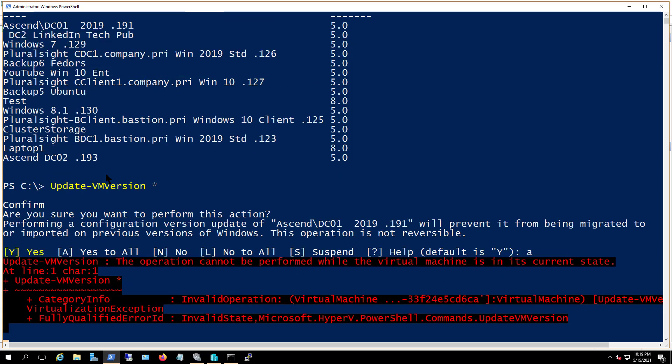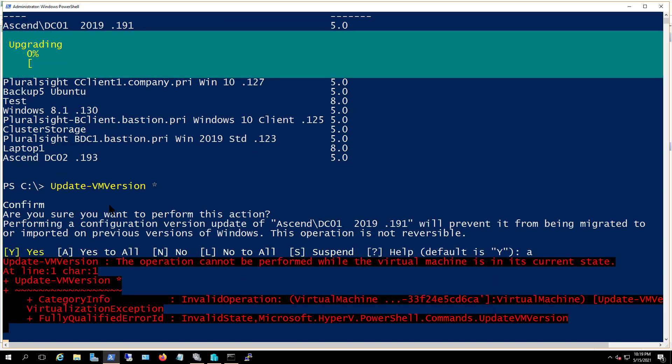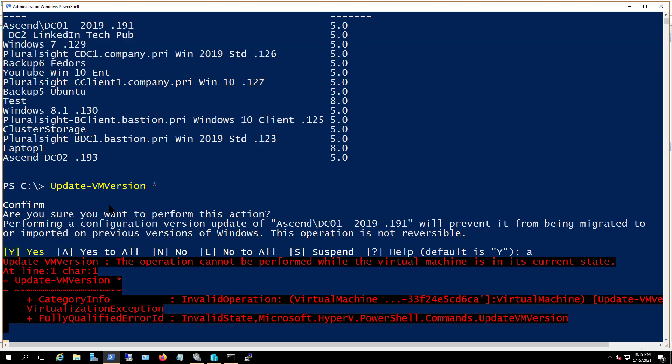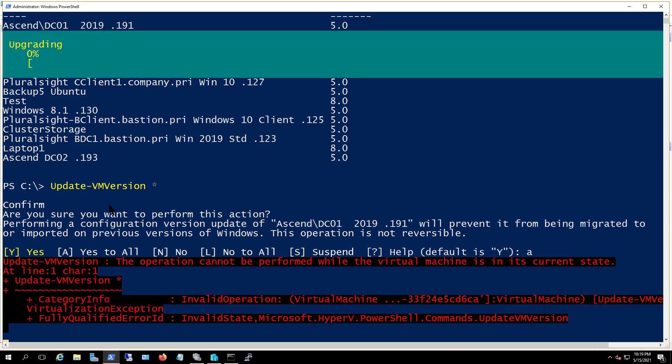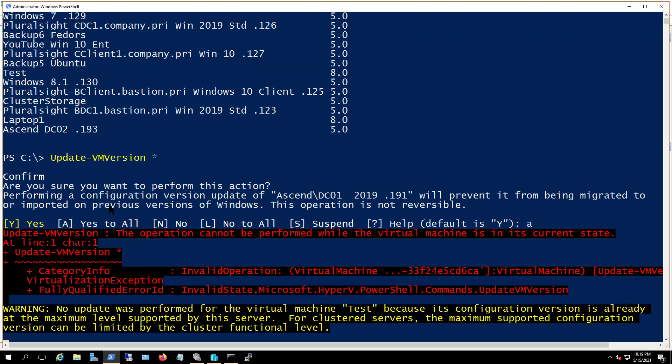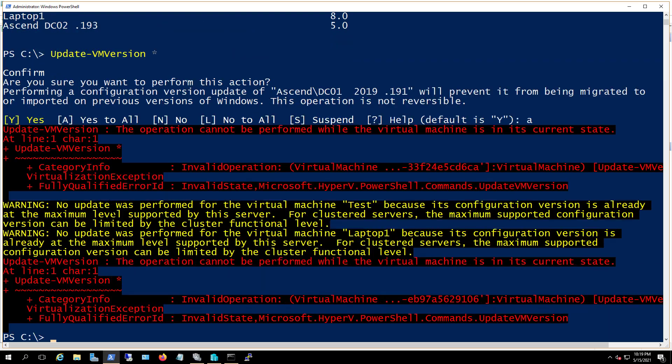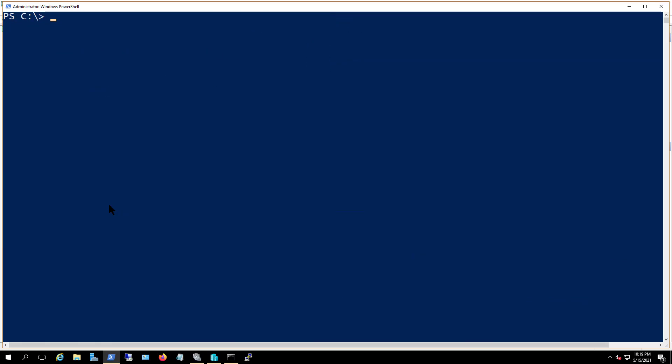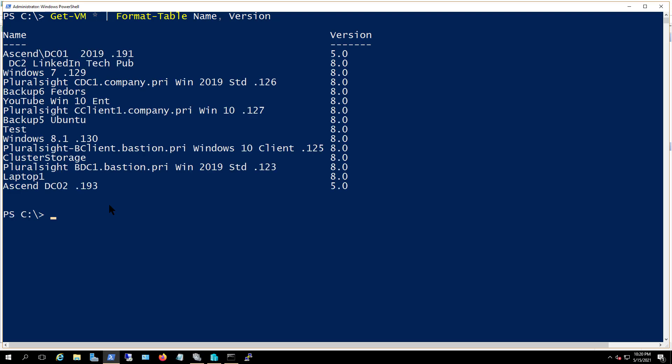So some of these are going to error out, and some of these are going to work. And I'll just clear the screen, and we'll do a get-vm again. And look at all that. Many of them are now upgraded to eight.